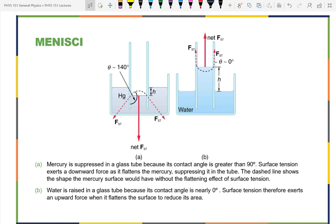When measuring volume in a graduated cylinder today, note that the cylinder holds 500 mL marked in 5 mL increments. One milliliter equals one centimeter cubed. To convert to meters cubed: 1 mL = 1 cm³ × (1 m / 100 cm)³ = 10⁻⁶ m³. Therefore one liter equals 10⁻³ m³.